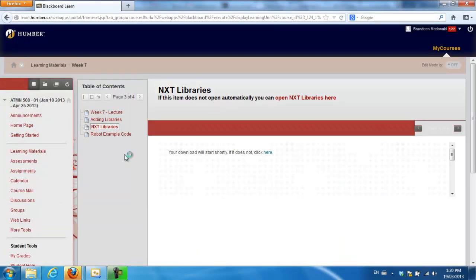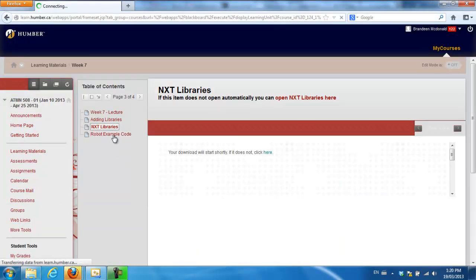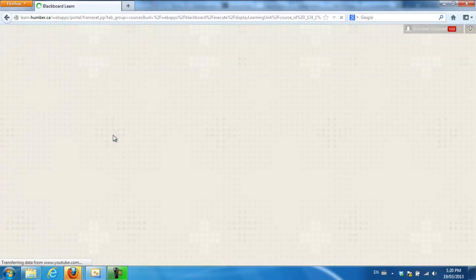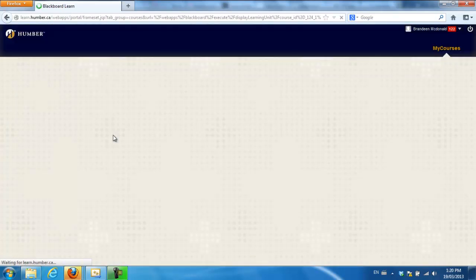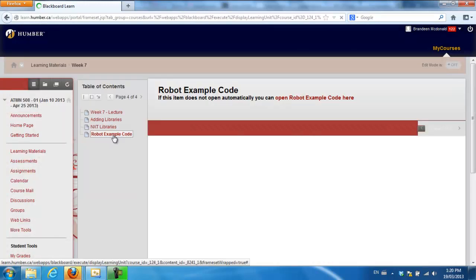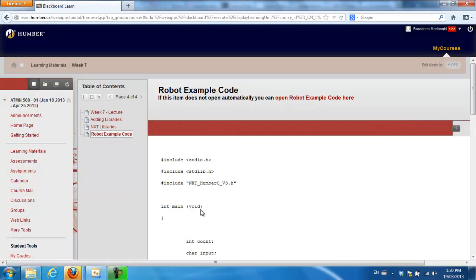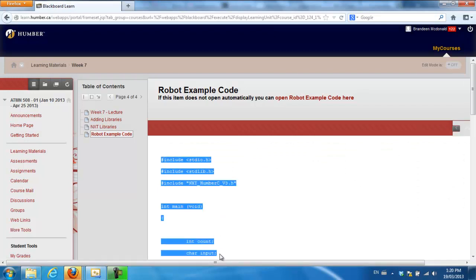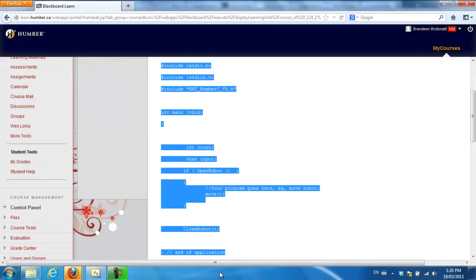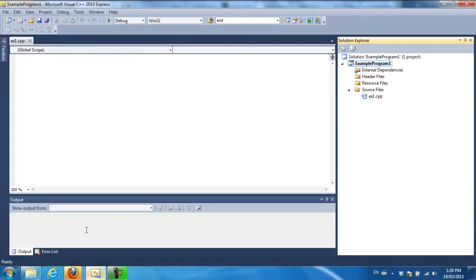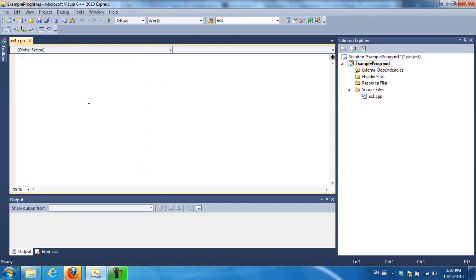So if I grab this robot example code and I'm just going to copy all of this. Control C. I can put that in here. Control V.